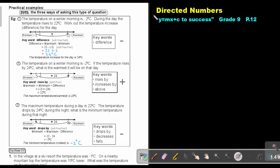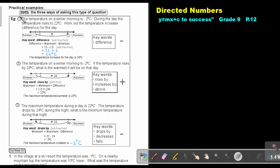Part 9. We are going to continue with directed numbers and look at examples in practical situations. You will find this on page 12 in the Namibia Mathematics Grade 9 textbook, Y equals MX plus C to success. Let's look at three examples.